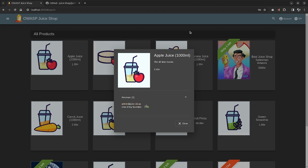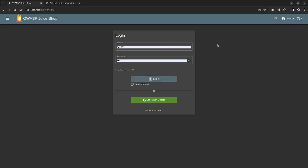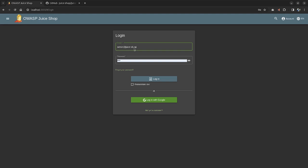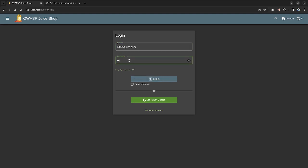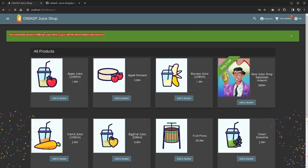So I can copy the admin email, go to the login page again, paste in the admin email and type in anything in the password. After the email, I can start with a single quote and then add two dashes and then click on login. And voila, you can see we have logged in as an admin.